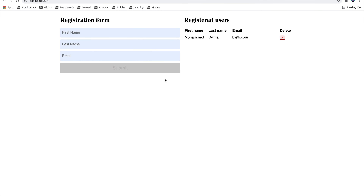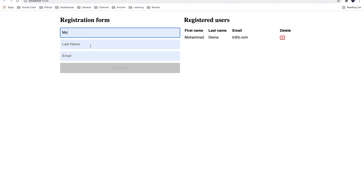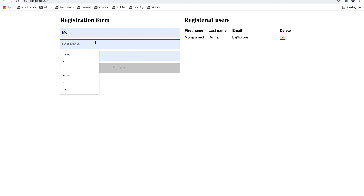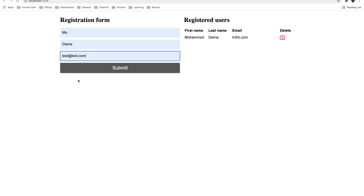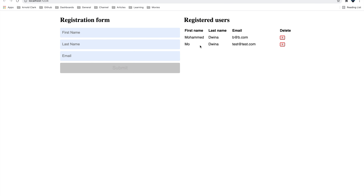If we stop the server and run it again, then reload the page, we'll see the users we previously added. If we try to add that same user that didn't appear last time and submit, you can see now the user is added successfully and we can also delete it.